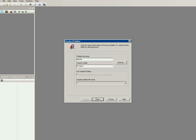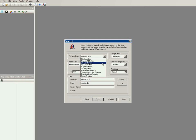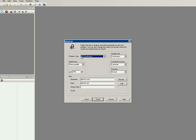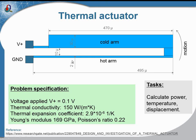Next I should specify the problem type. This is the DC conduction, the electric current distribution in conduction. It is convenient to choose the length units to be microns, and the plate thickness is one micron.